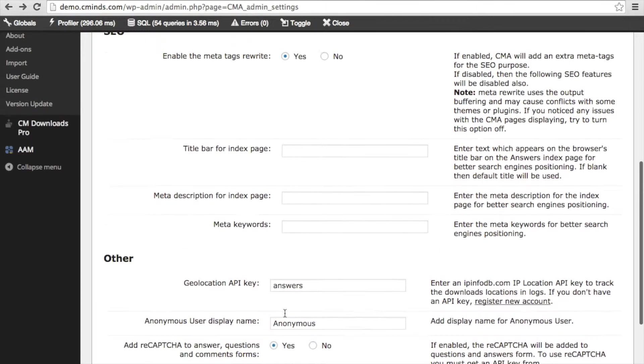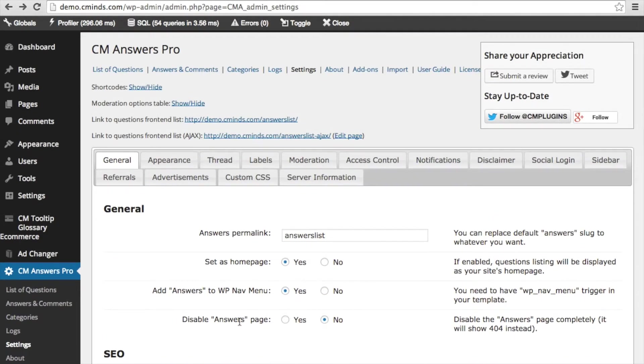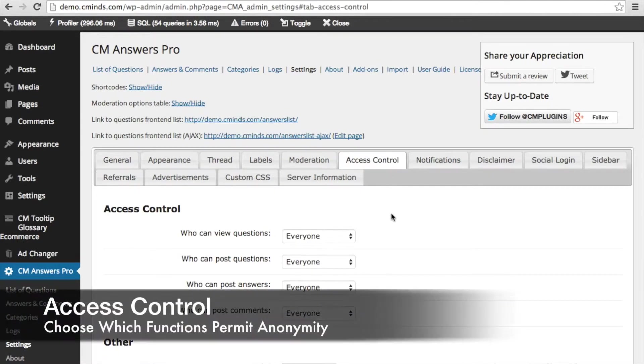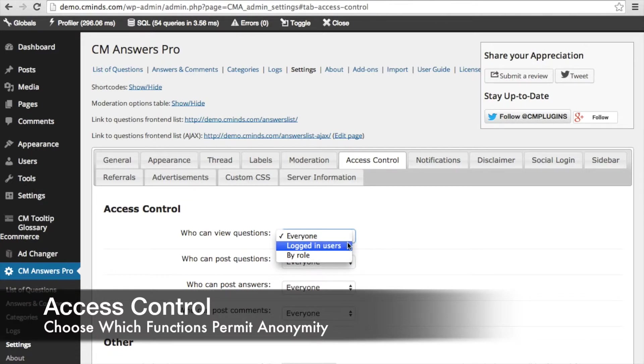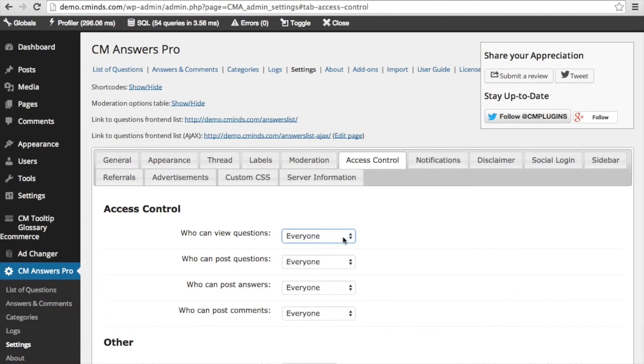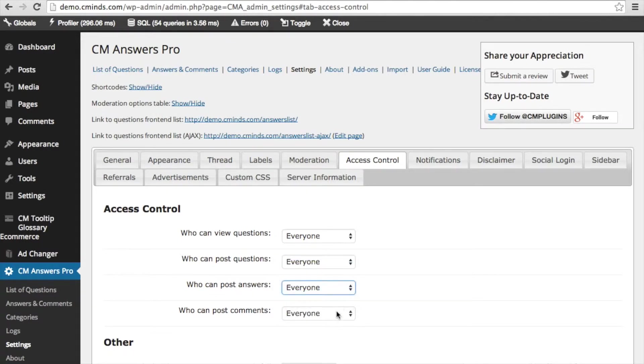The second place that you're going to find some increased functionality after having installed the extension is under access control. So here you can customize for viewing questions and also posting questions, answers, and comments whether or not you want people to be able to post anonymously or just people that are logged in or assigned by role.